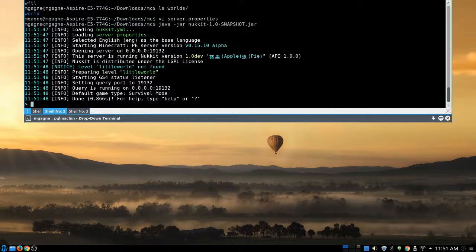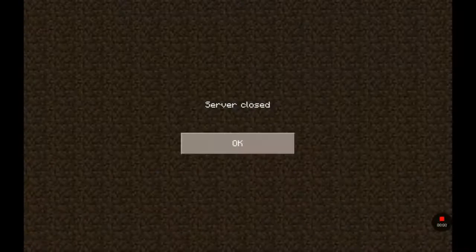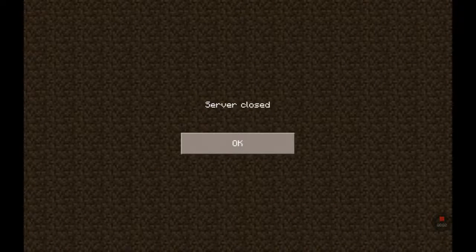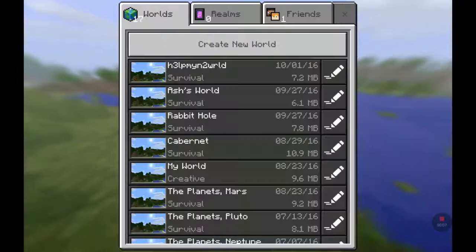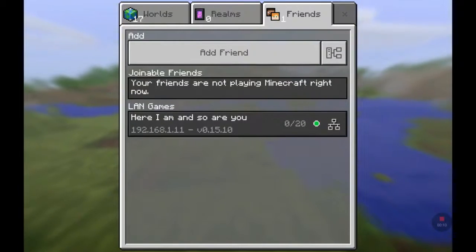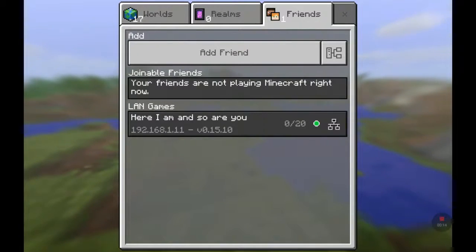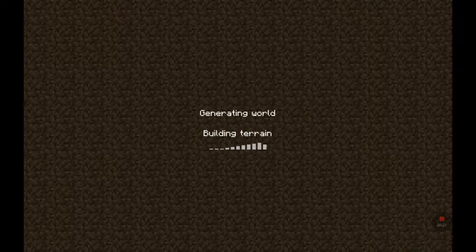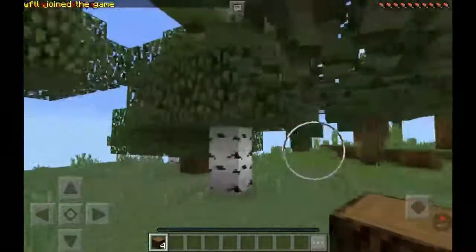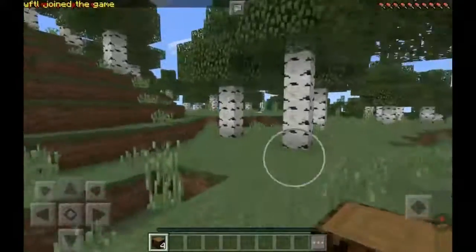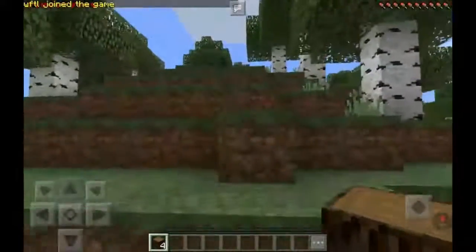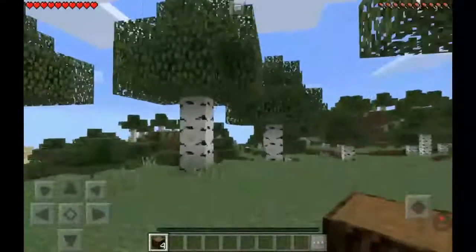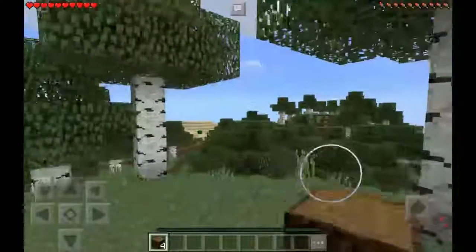I've created a different world with a different seed, so what gets generated will look different. Back on the tablet the server connection shows as closed because I stopped it, so I'll click Play, go to Friends, and connect again. The message of the day has changed to 'here I am and so are you'. Locating server, building terrain, generating world — and as you can see, this is a completely different world than before.